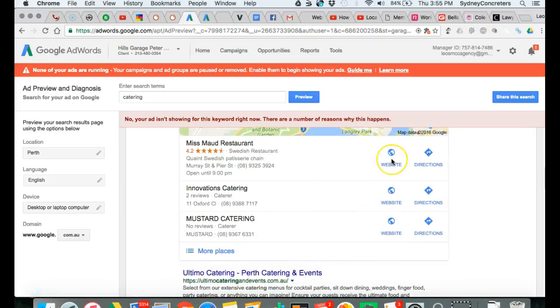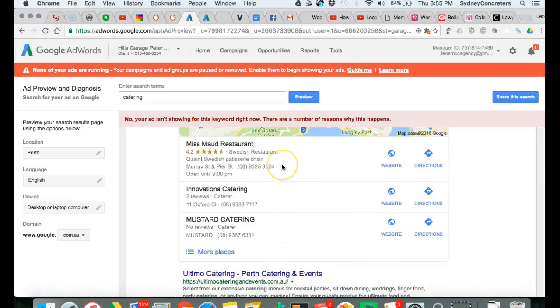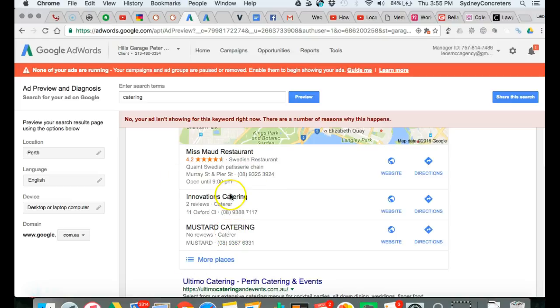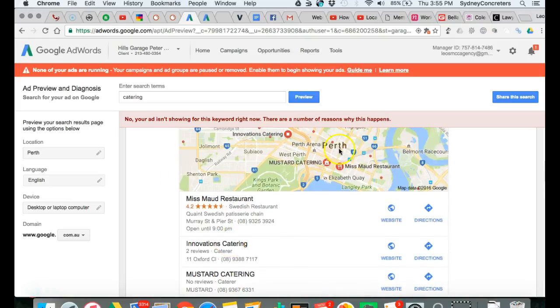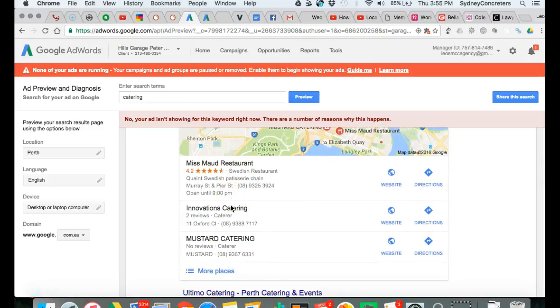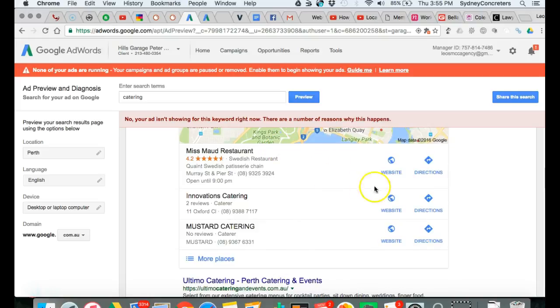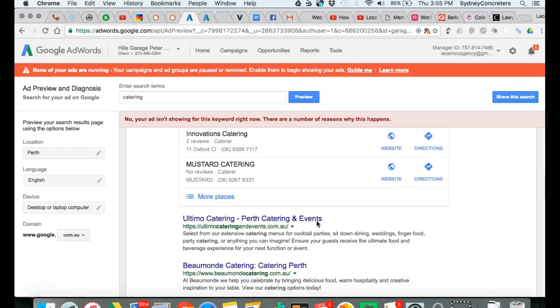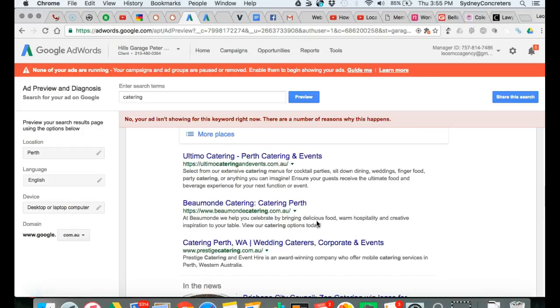This is somewhere you want to be, this is called the Google map pack. It's usually three, and you do that by registering your business properly with Google. You need a whole bunch of citations to outrank and beat these people. The number one guy here is Ultimate Catering and Events.